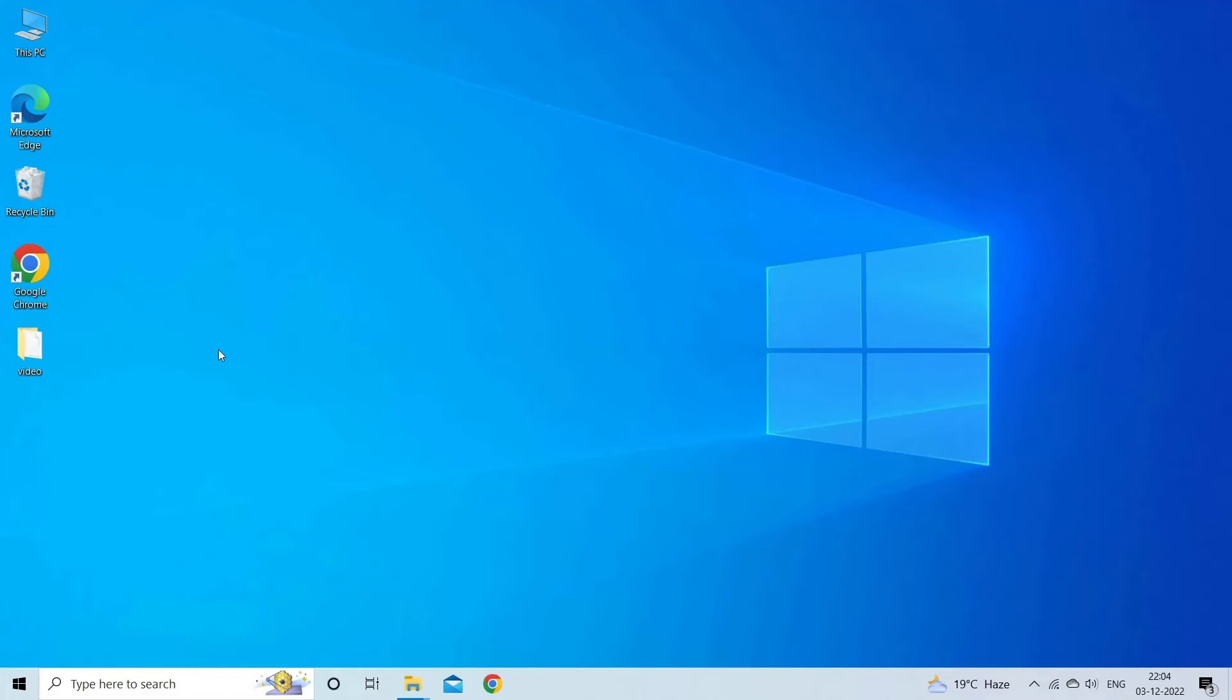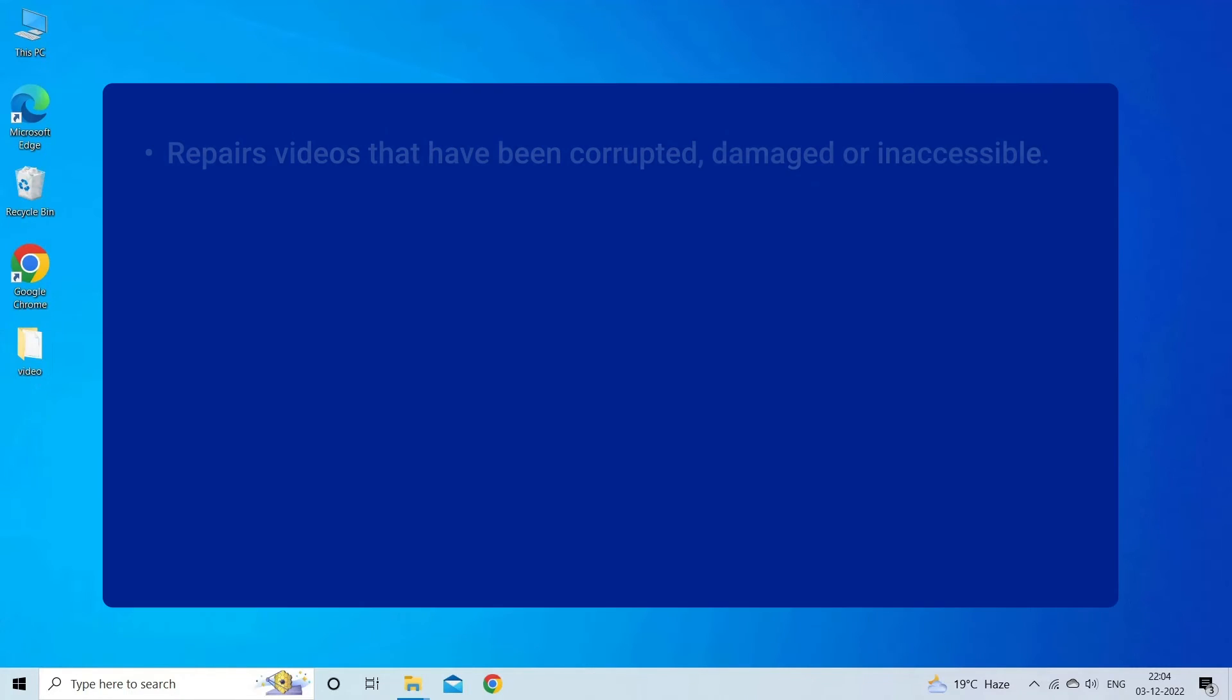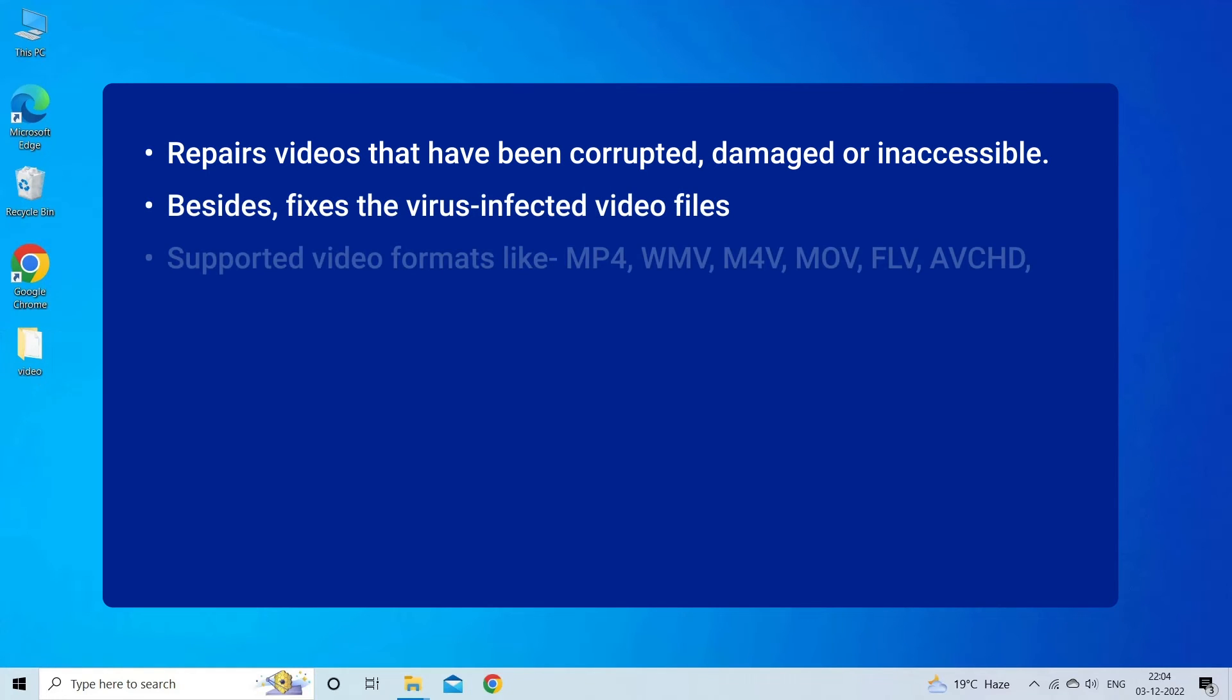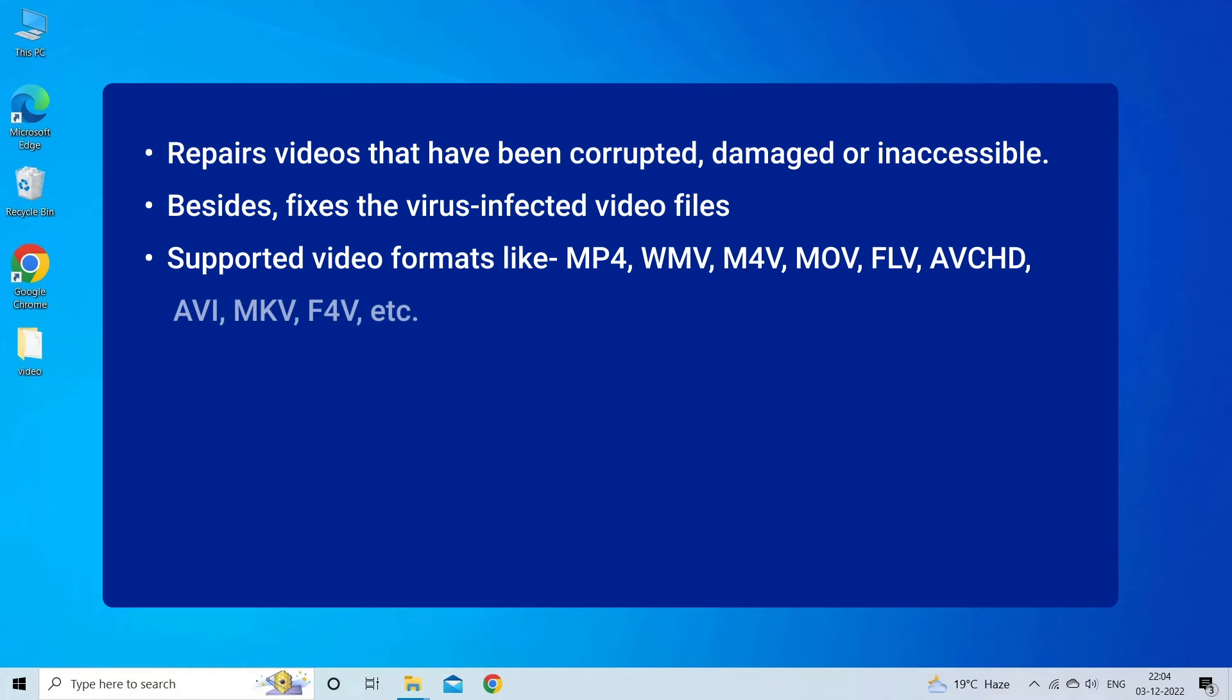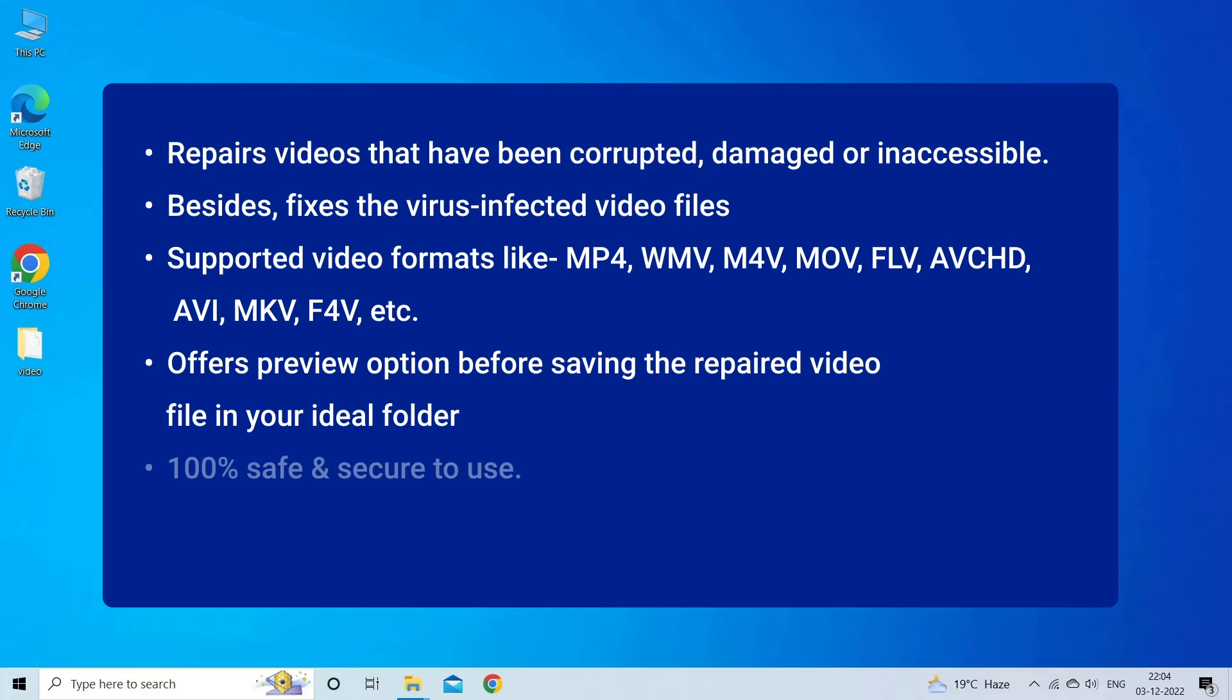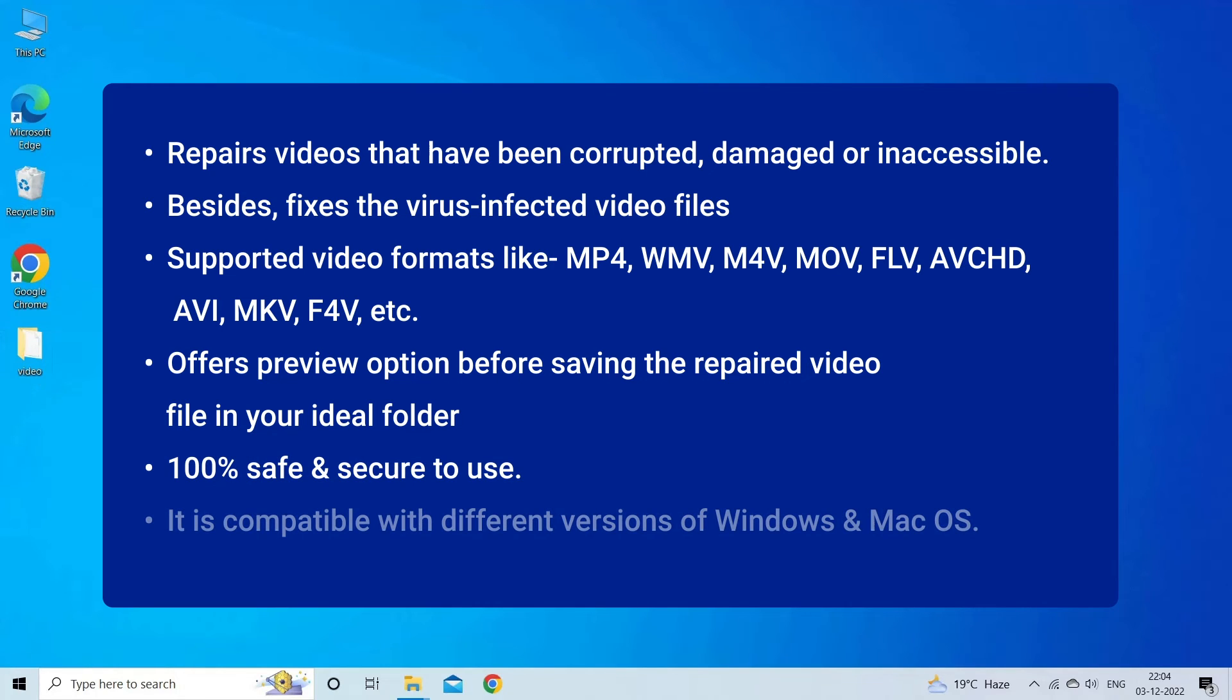Like repairs videos that have been corrupted, damaged, or inaccessible. Besides fixes the virus infected video files. Supported video formats like MP4, WMV, M4V, MOV, FLV, AVI, MKV, F4V, etc.